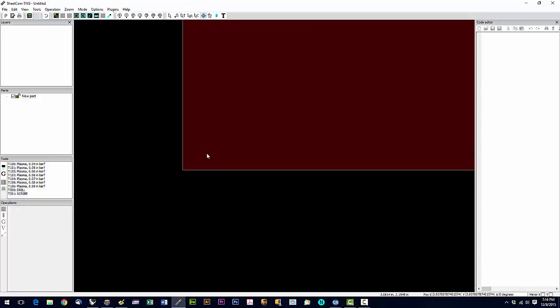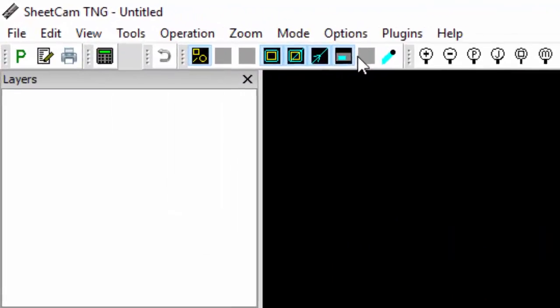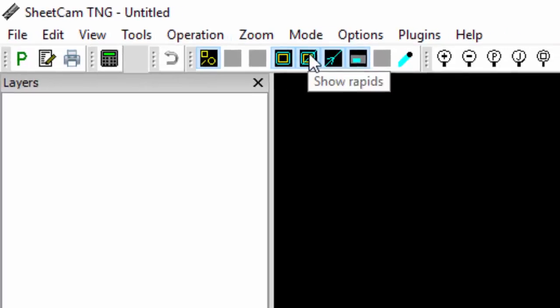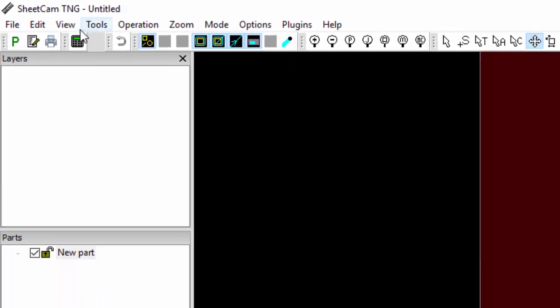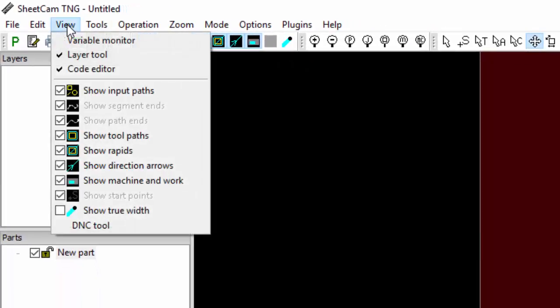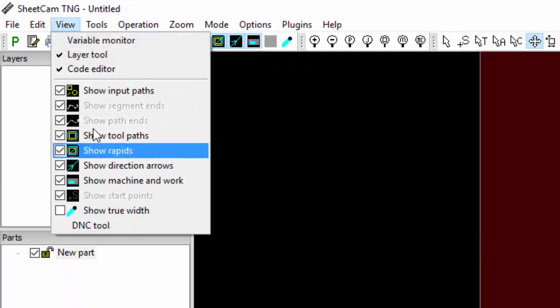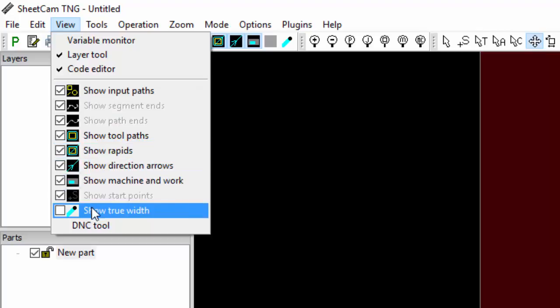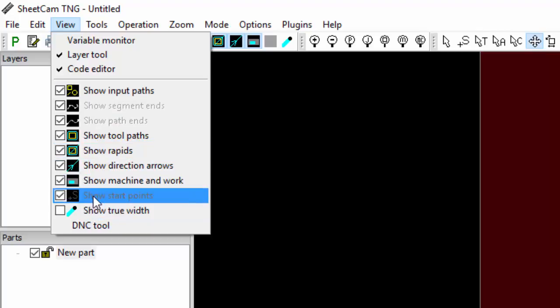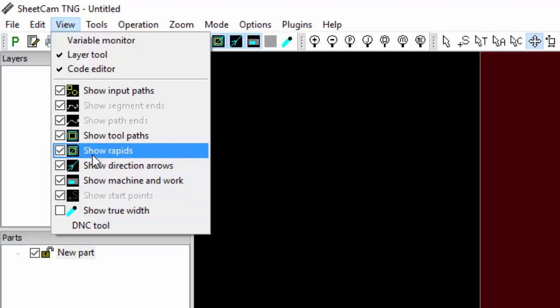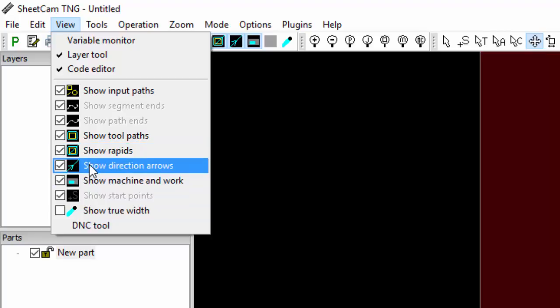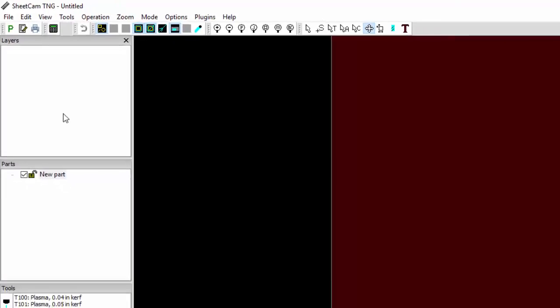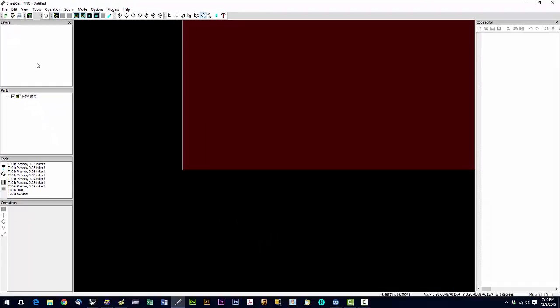That's about it for zooming. Now these buttons up here are going to hide or show different aspects of the toolpath. And basically that's everything right here. We pretty much want everything selected except show true width. Every now and then I'll turn off direction arrows also. Especially on a small part, direction arrows can get in the way.